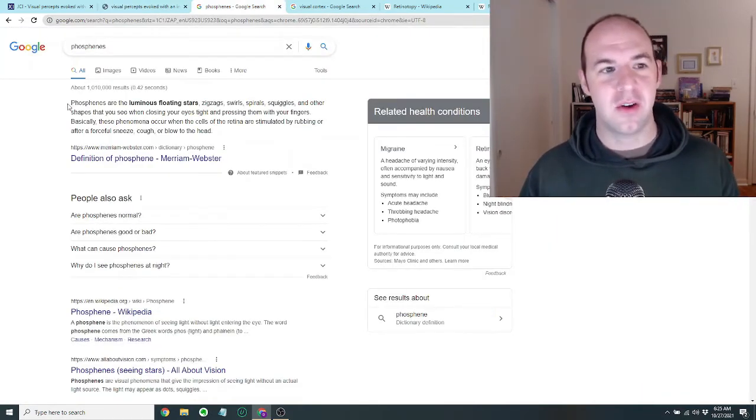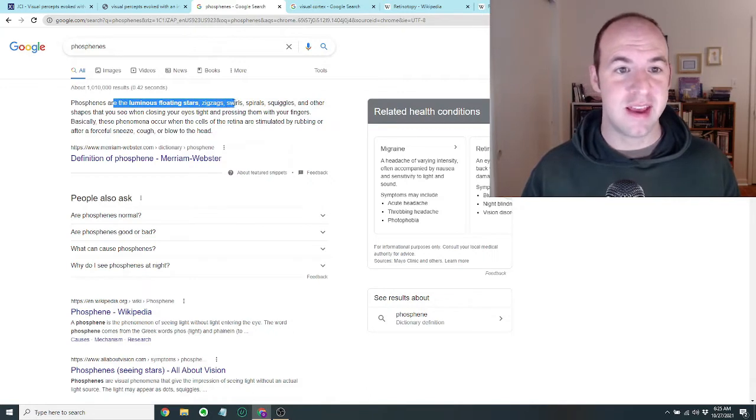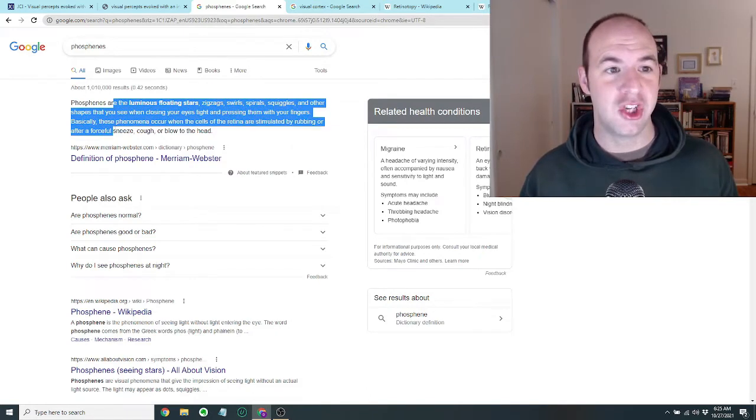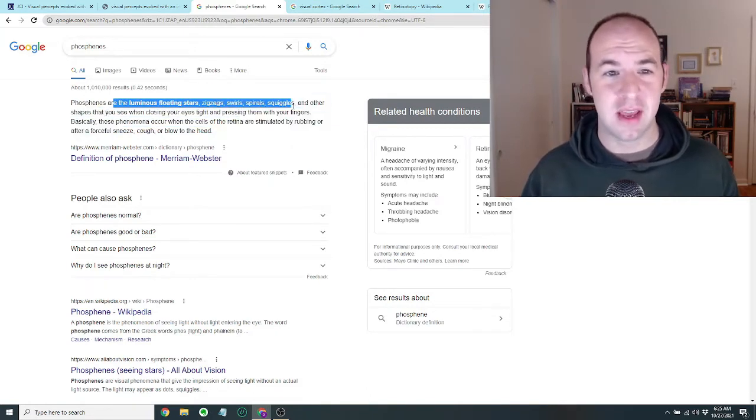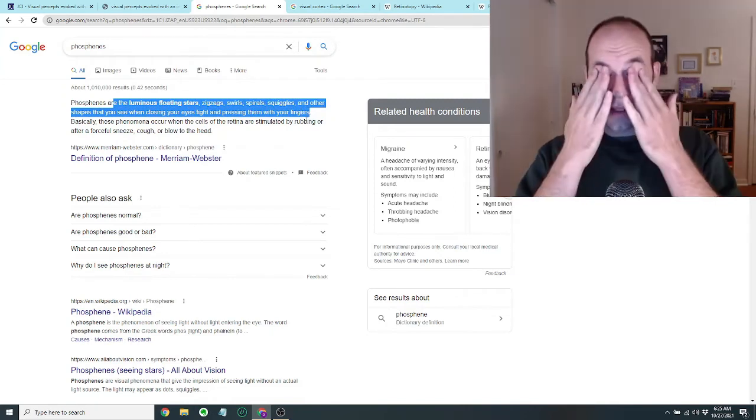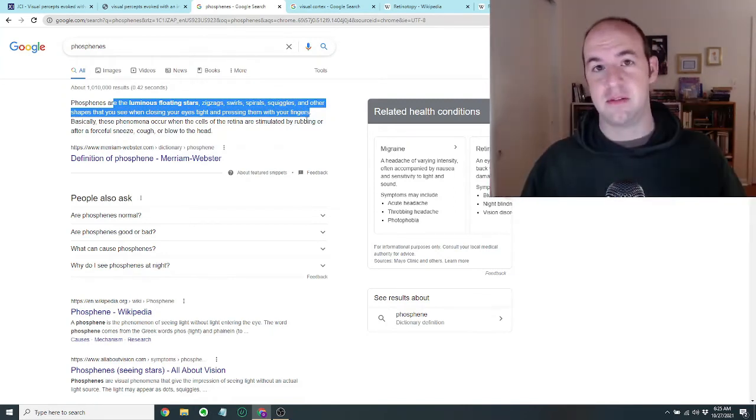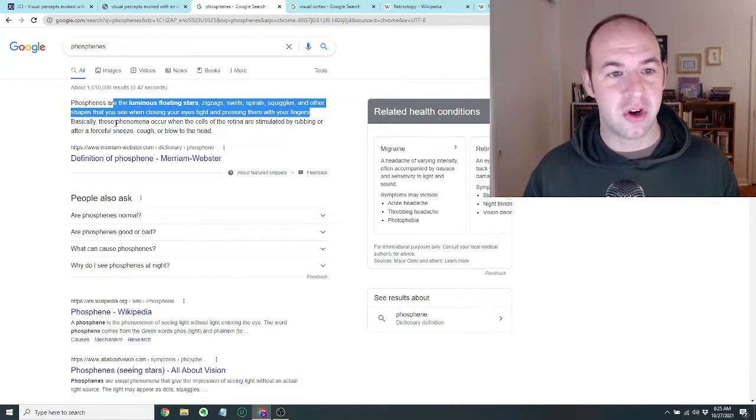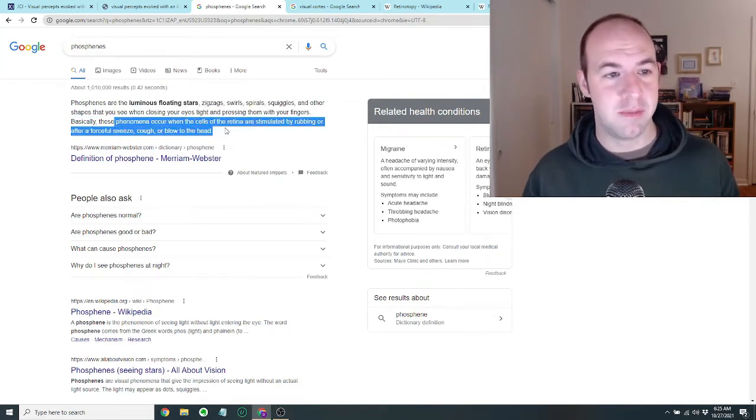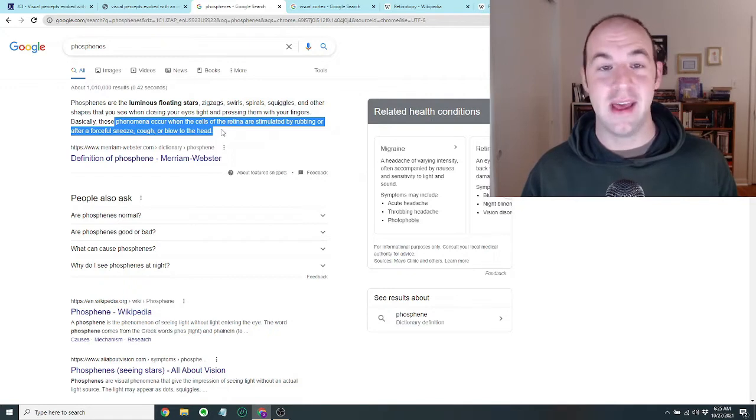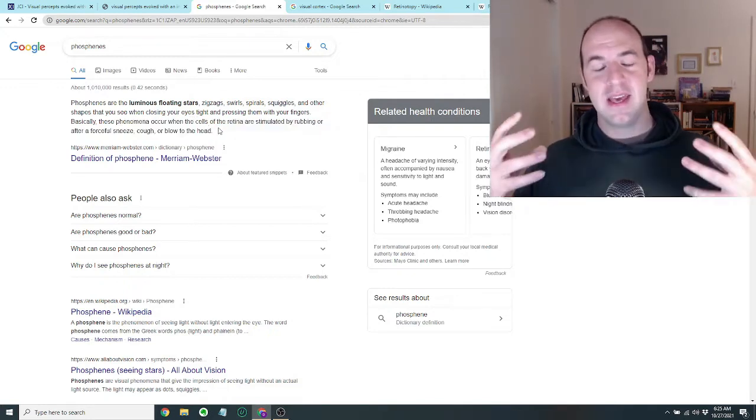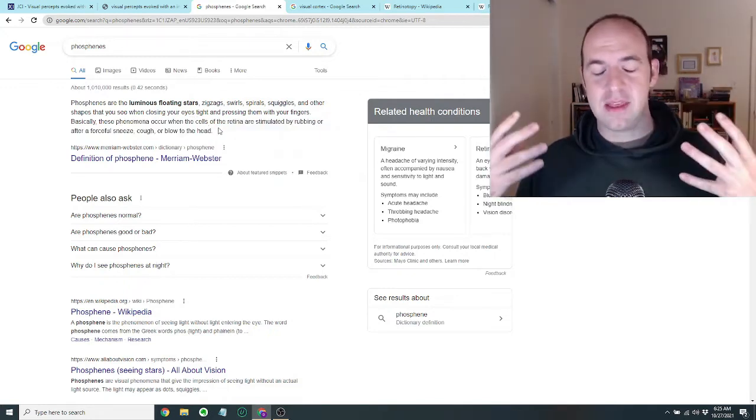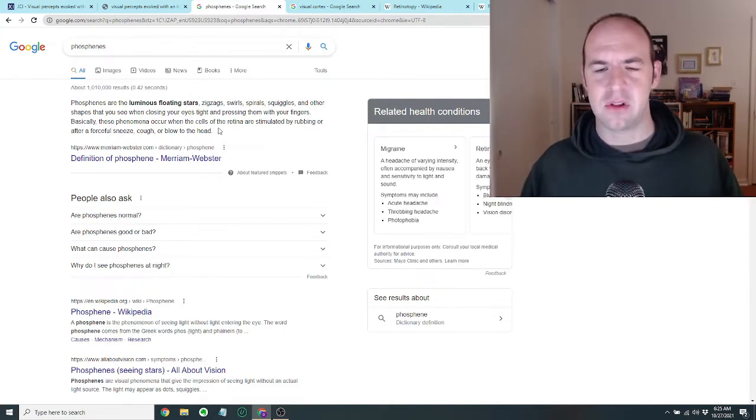And a phosphene, according to Google, are the luminous floating stars, zigzags, swirls, spirals, squiggles, and other shapes that you see when closing your eyes tight and pressing them with your fingers. So if you kind of like rub your eyes or something, you're going to see something. And basically these phenomena occur when the cells of the retina are stimulated by rubbing or after a forceful sneeze, cough, or a blow to the head. But basically it's like little lights that you see, you can see even when your eyes are closed.